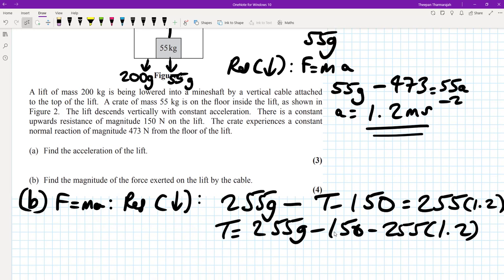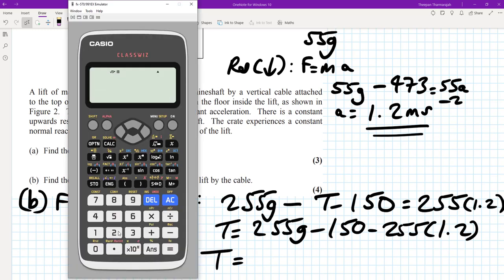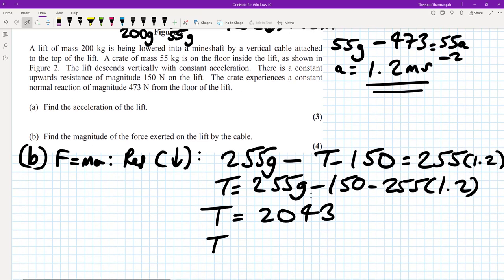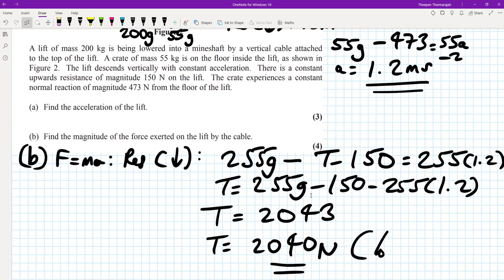Making sure the 150 is clear, we can solve that on our calculator: 255 times 9.8 minus 150 minus 255 times 1.2, which gives me 2043 newtons. But if we were to round that to three significant figures, that would round to 2040 newtons, to three significant figures.